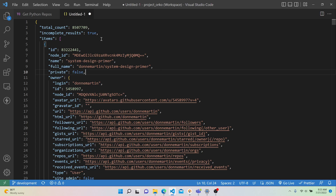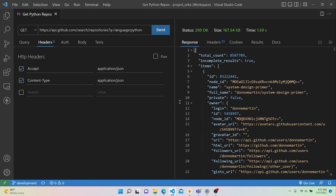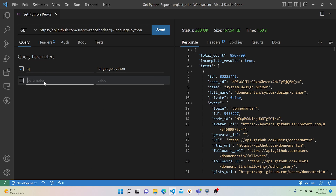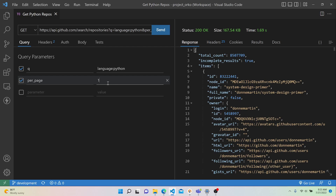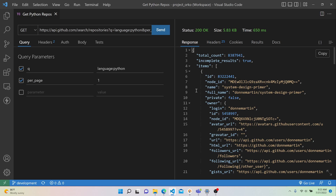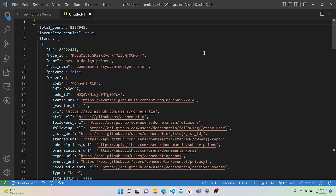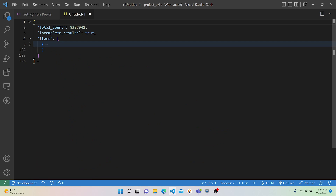We can edit that behavior with more parameters. Back in our Query tab, let's add a parameter called per_page and set it equal to 1, so we're telling the API to only give us one result per page. Re-hit Send and open the JSON file. Since we applied that per_page parameter, if we minimize the first dictionary object we can see we only have one pair of curly braces — confirming we got exactly one result from this API call.